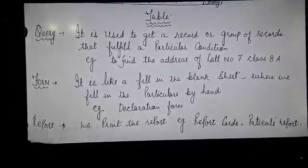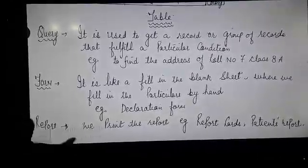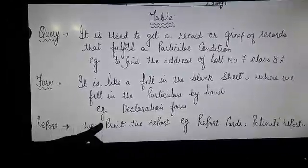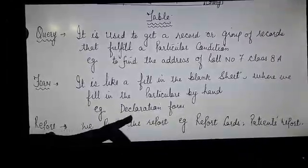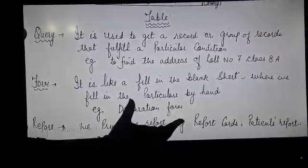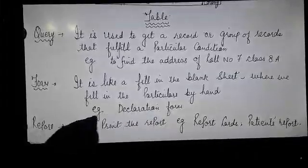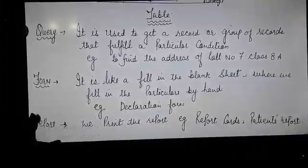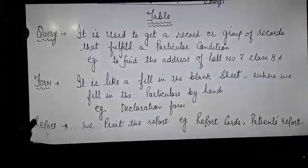The last one is the report. It is the printout. We print the report like we print the report card and the patient report card. These are the examples of reports.